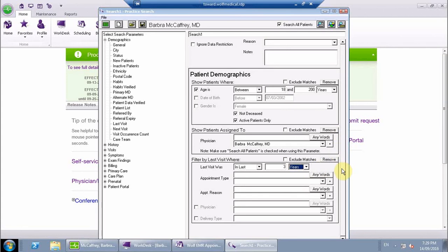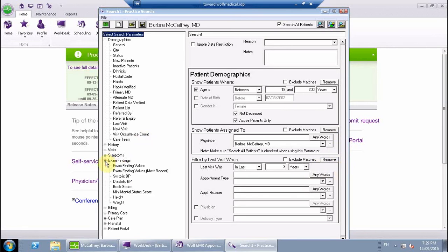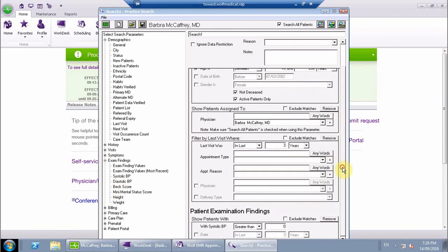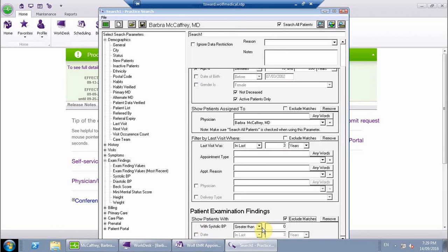And then the last one that you want to put in is under exam findings, and you want to put in systolic. I'm just going to scroll down here. You want to know anybody who has not had a systolic blood pressure greater than zero, which would be pretty much anything, observed or recorded in the last one year.